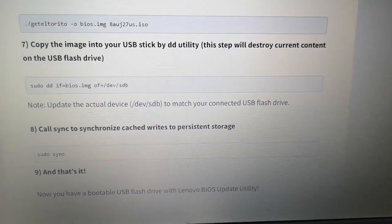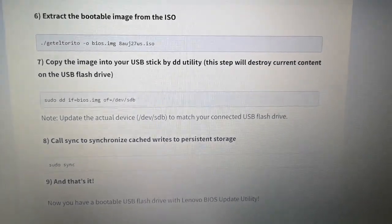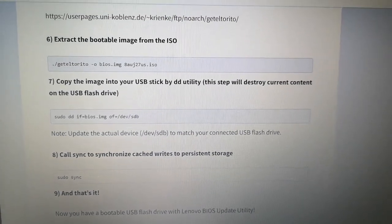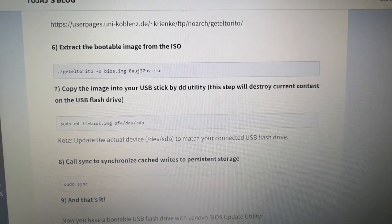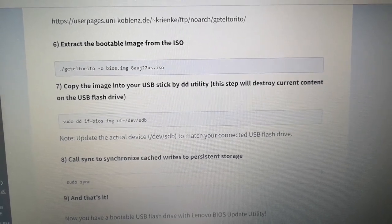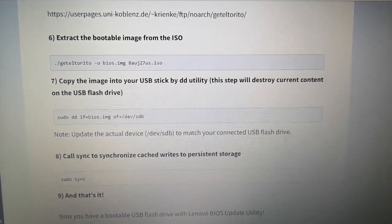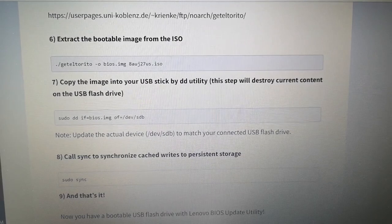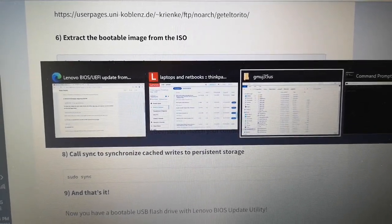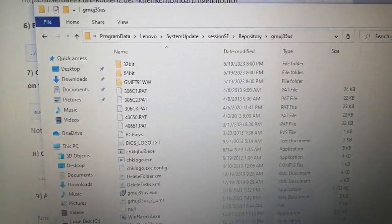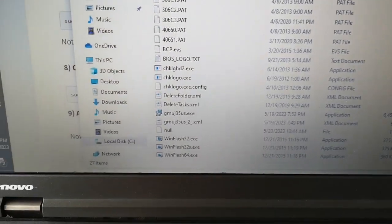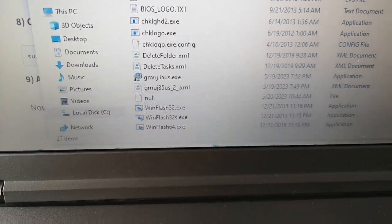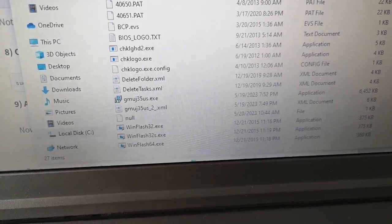This failed, but when I downloaded the Windows application for updating the BIOS, of course it copied and downloaded all of the necessary files even though it then said it doesn't want to do it because there's no battery.